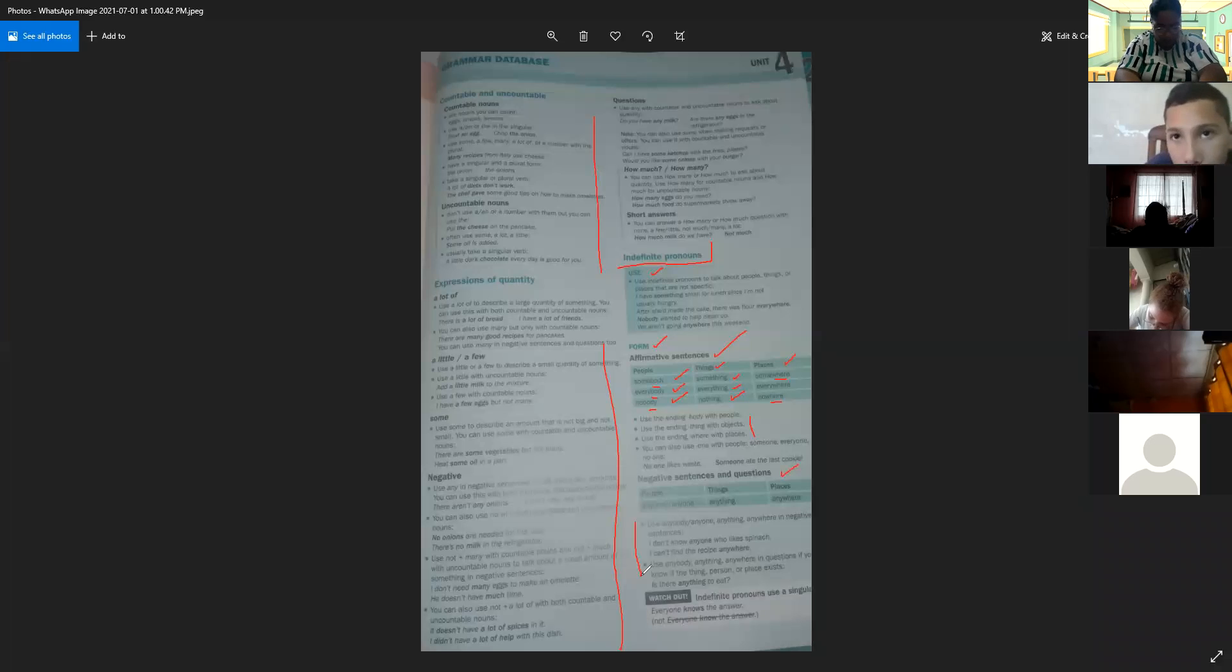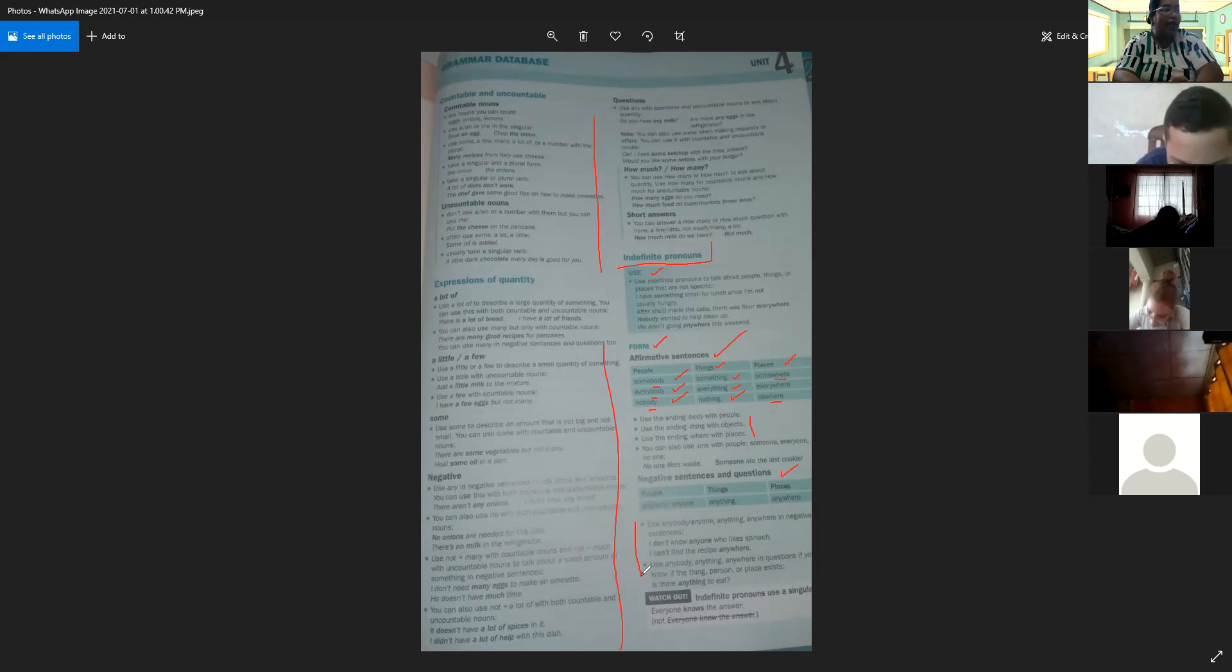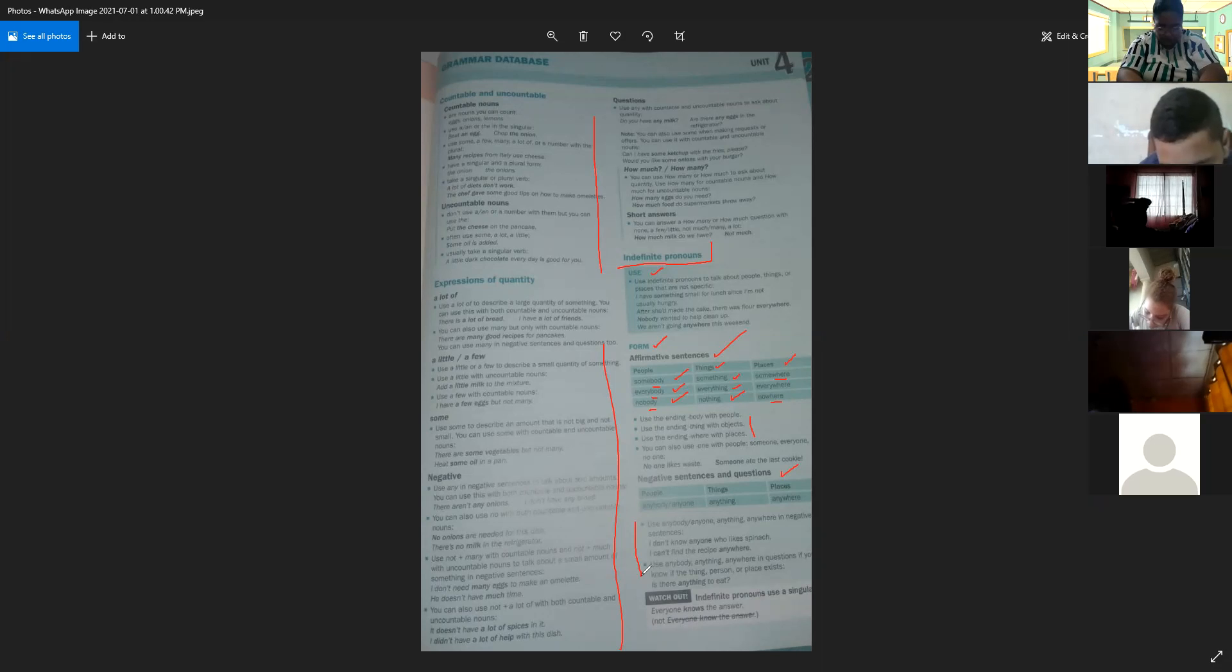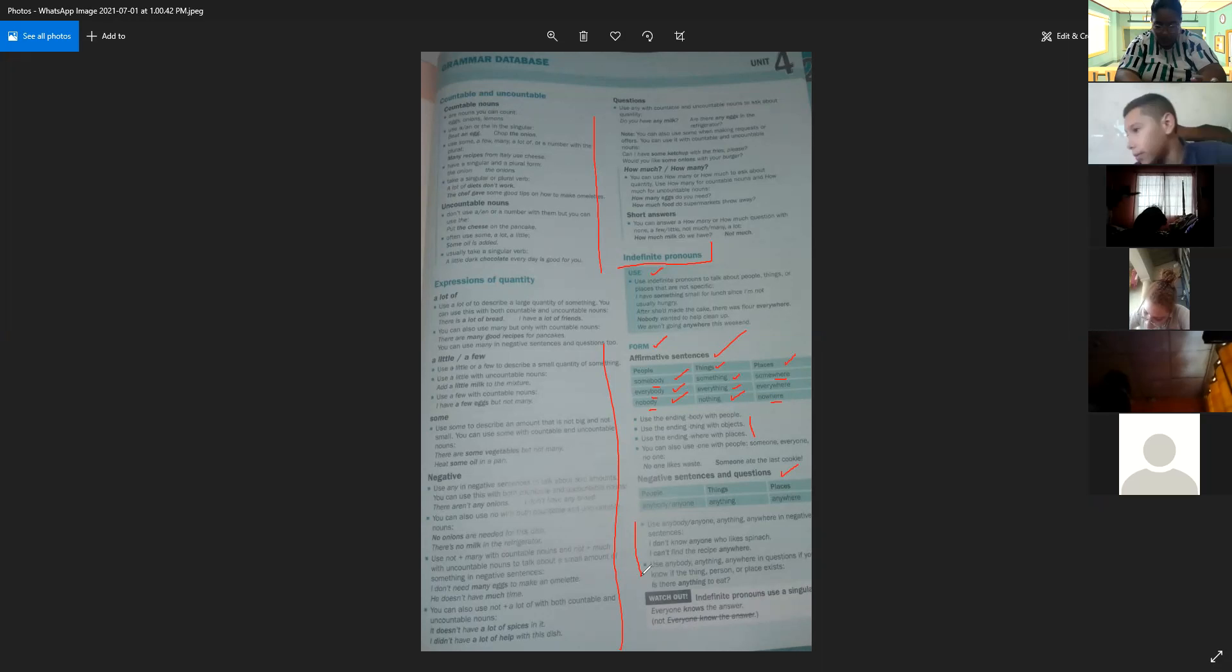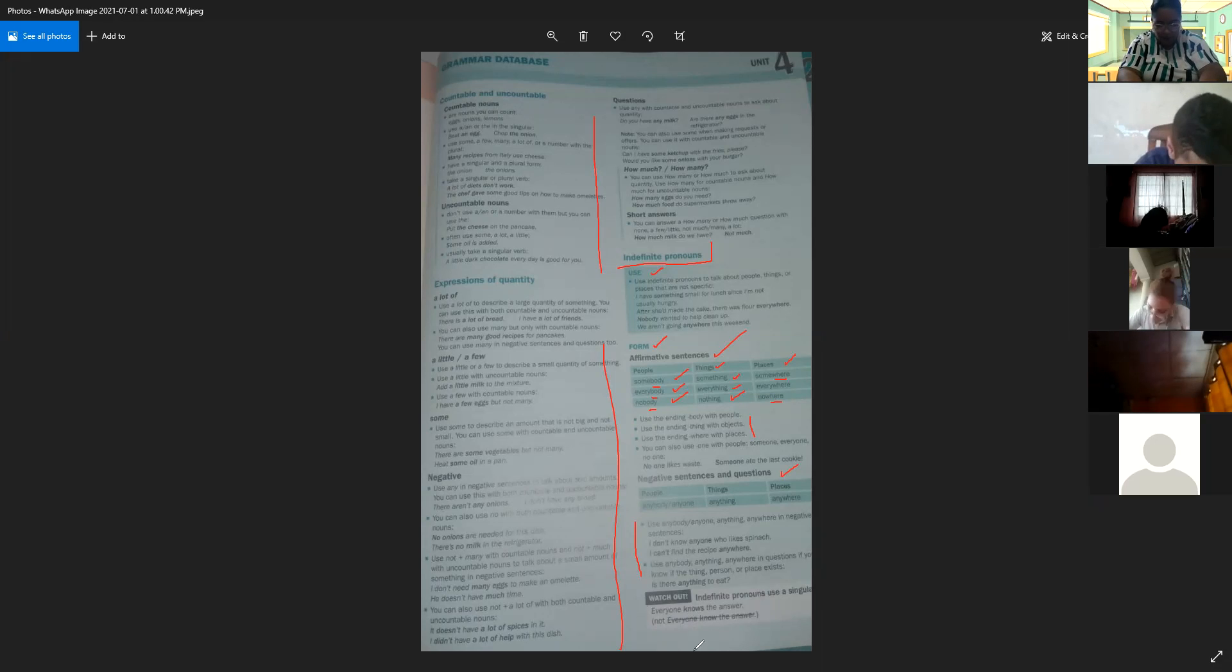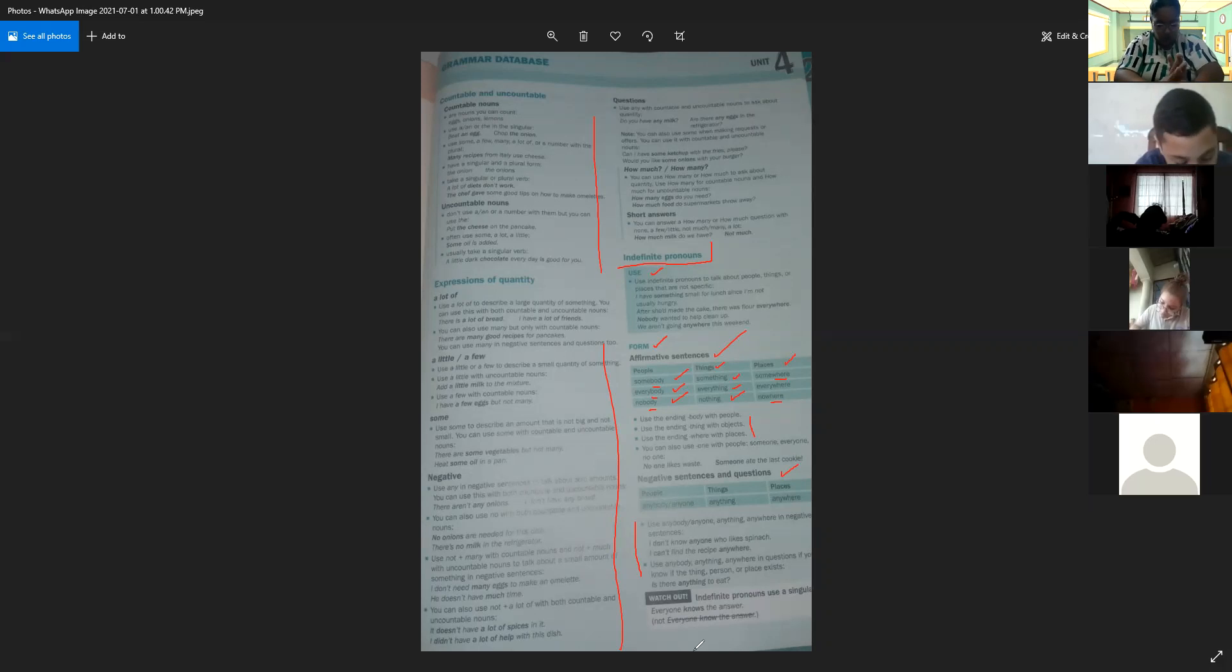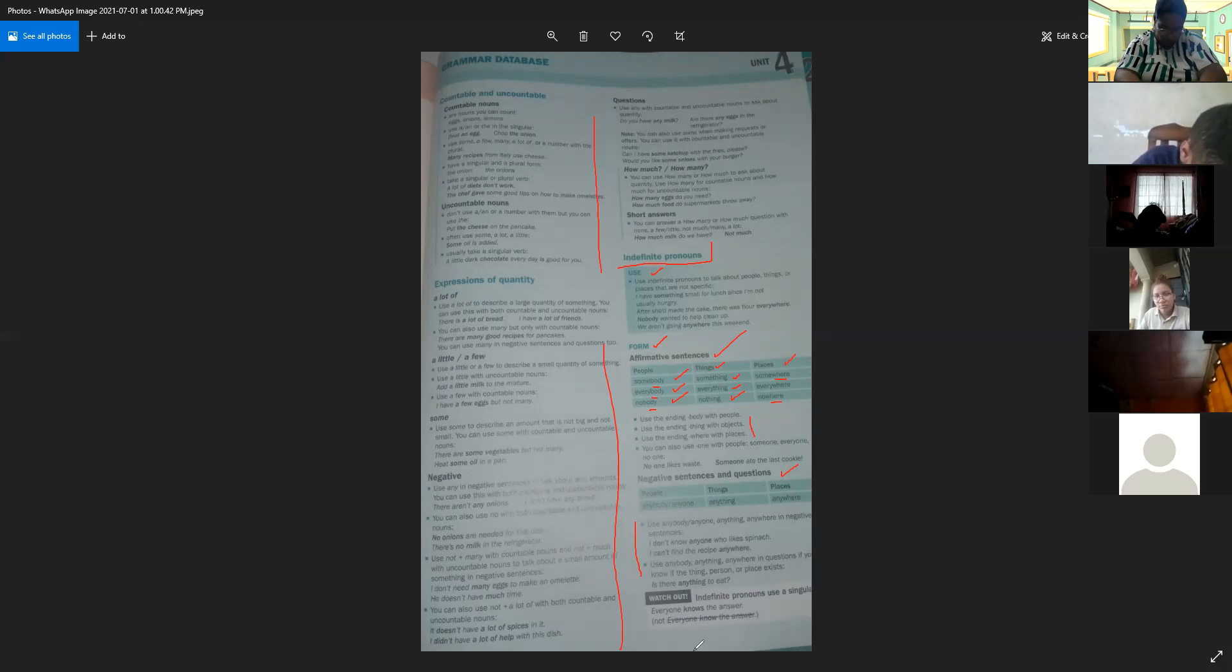Continuamos en la parte de abajo. Use anybody, anyone, anything, and anywhere in negative sentences. For example: I don't know anyone who likes spinach. I can't find the receipts anywhere. Use anybody, anything, and anywhere in questions if you don't know if the same person or place exists. For example: Is there anything to eat? Everyone knows the answer.